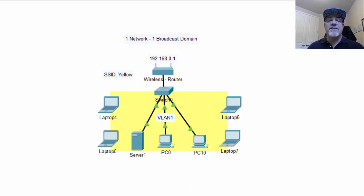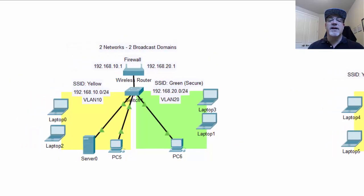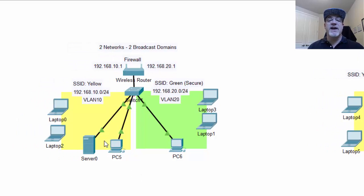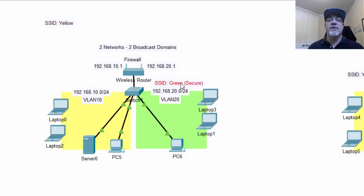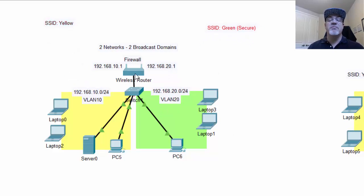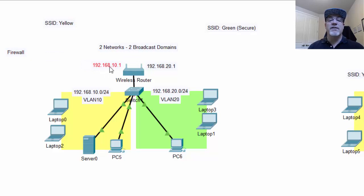But if you want to have some separation, what we did to improve the network is we created two networks. We created a VLAN 10 network and a VLAN 20 network. And if we pull these out here, you can kind of see how it worked. First of all, we bought a better wireless router, and the wireless router ends up having two IP addresses, one for one network and one for the other network.